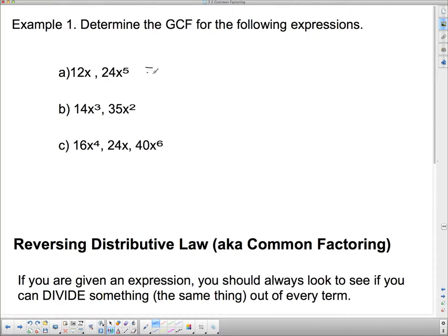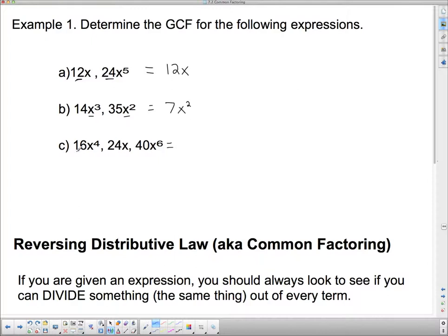Let's practice on a couple more. Between 12x and 24: the biggest number into both is 12, and since this term only has 1 x, the GCF is 12x. Between 14x squared and 35x cubed: the biggest number is 7, and the lowest exponent is 2, so the GCF is 7x squared. For 16x, 24x cubed, and 40x squared: the biggest number is 8, and since one term only has 1 x, the GCF is 8x.